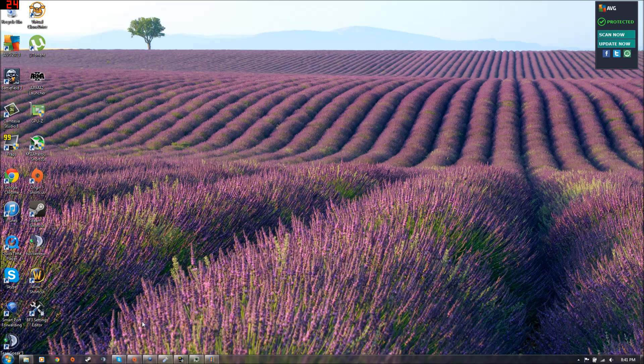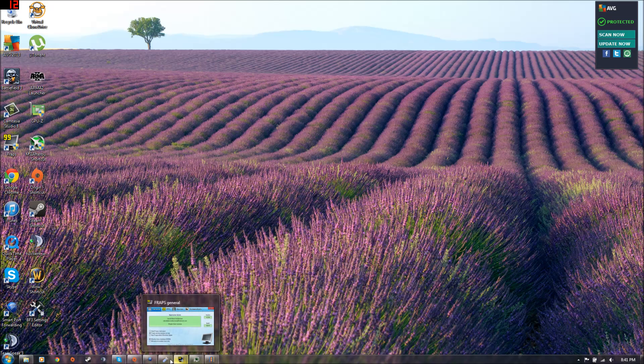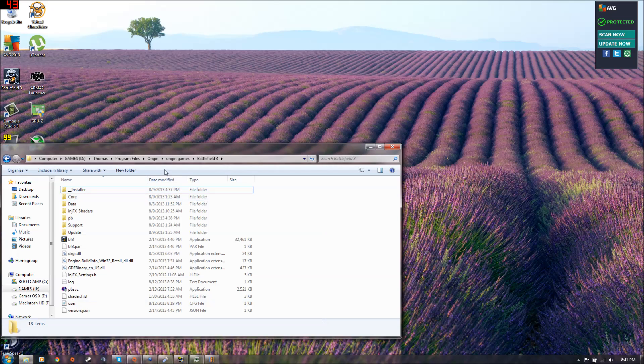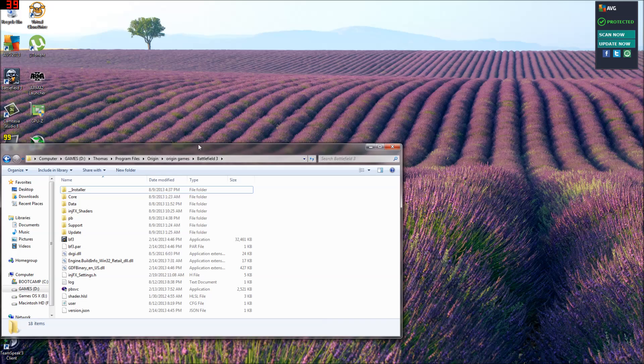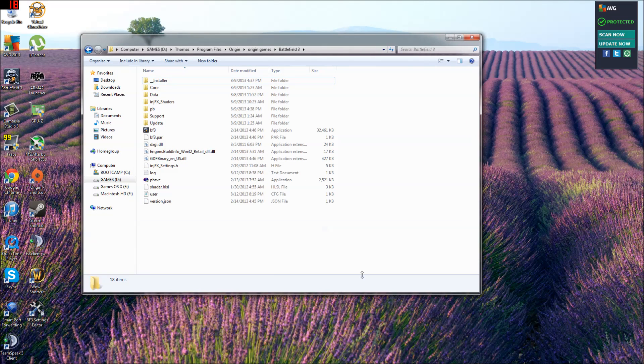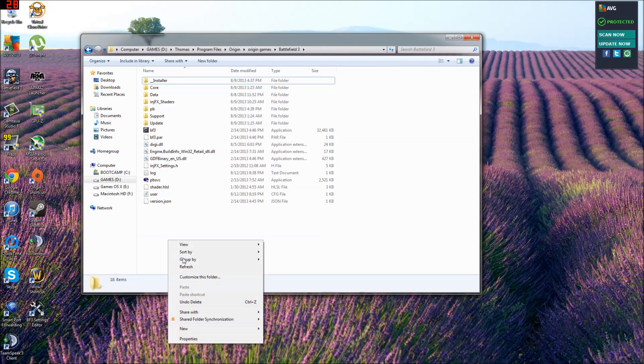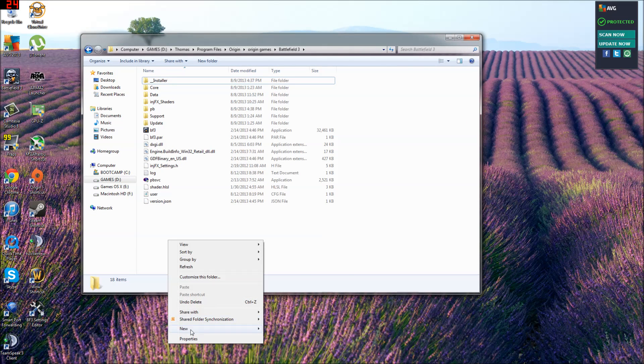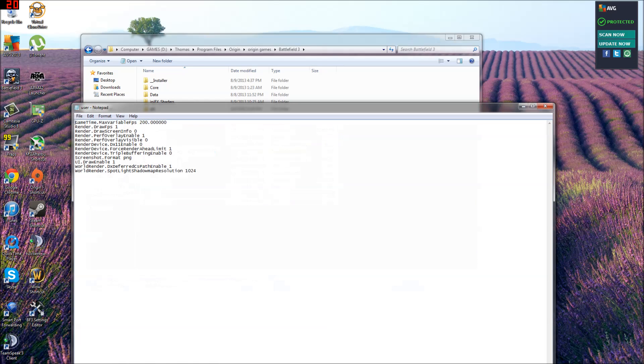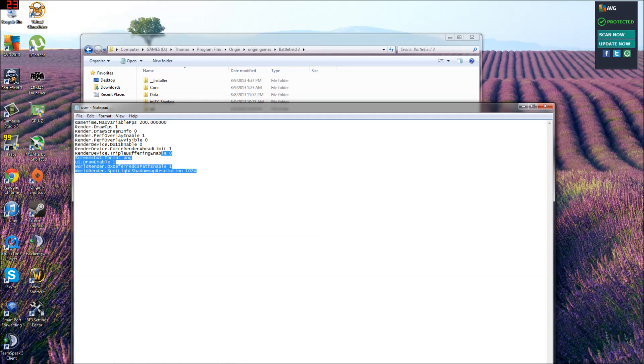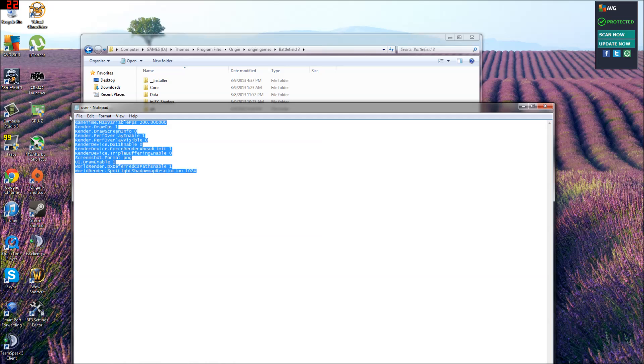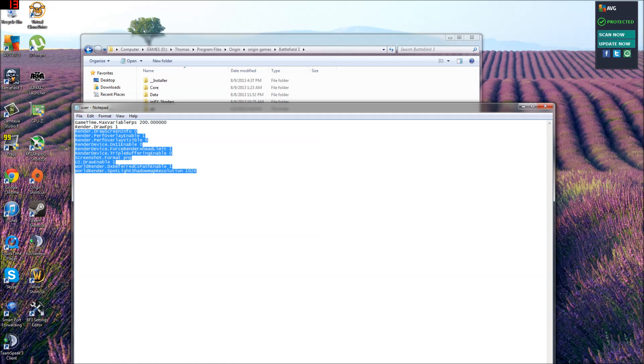And now after you restart you want to go to your Battlefield 3 folder. And if you haven't already done this at a point, go to file or new and text document and create a new text document called user.cfg. You can edit it with notepad. And you're going to want to put this in it. I will put it in the description so just copy and paste it right in there.